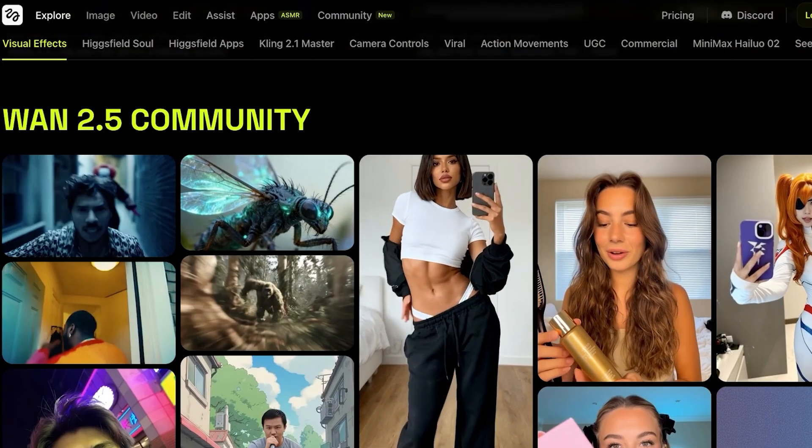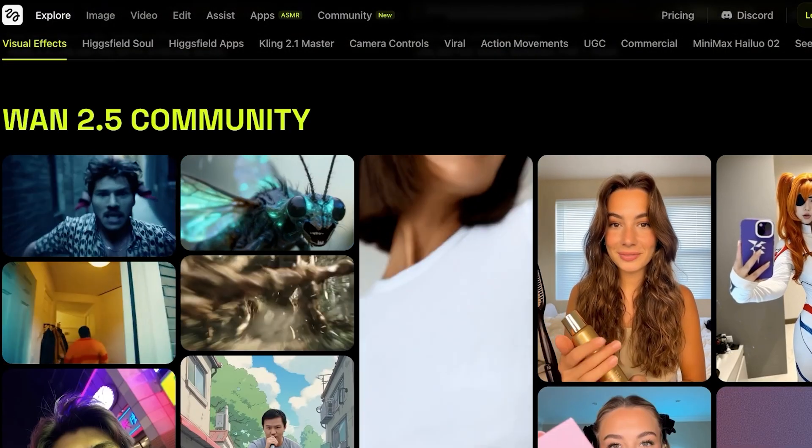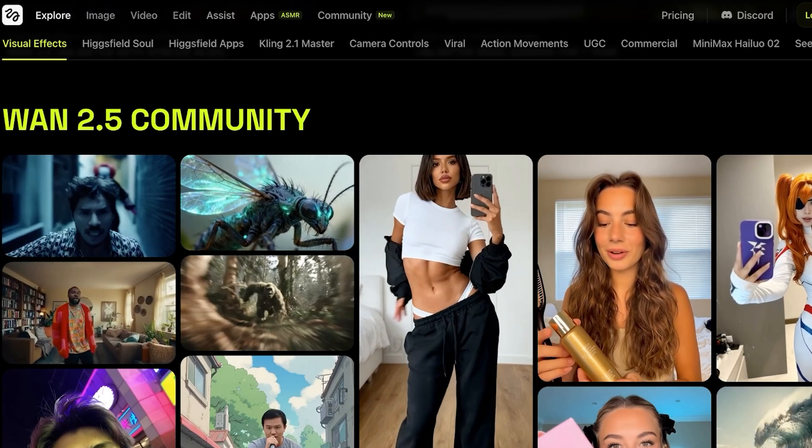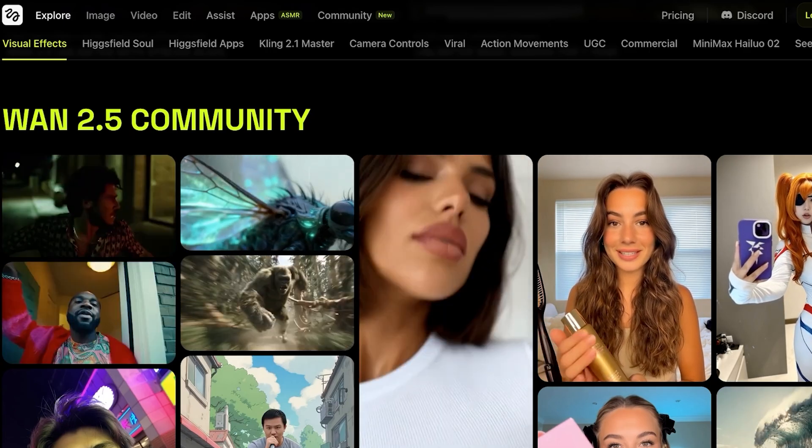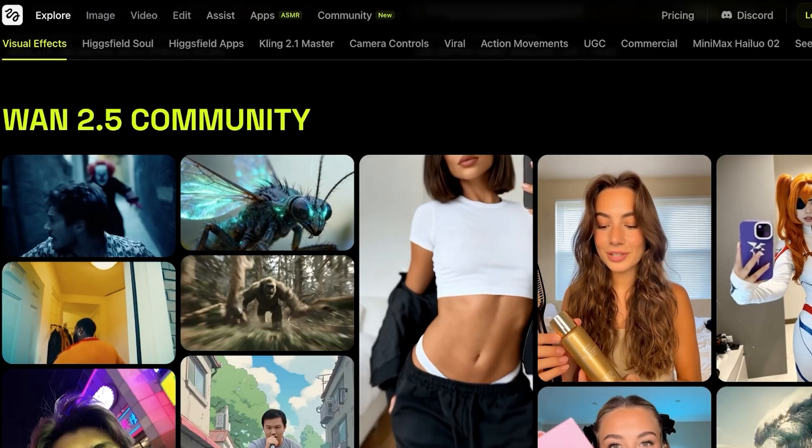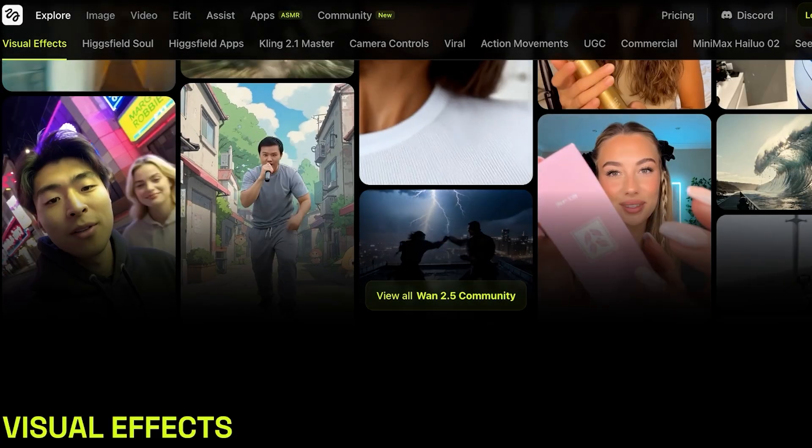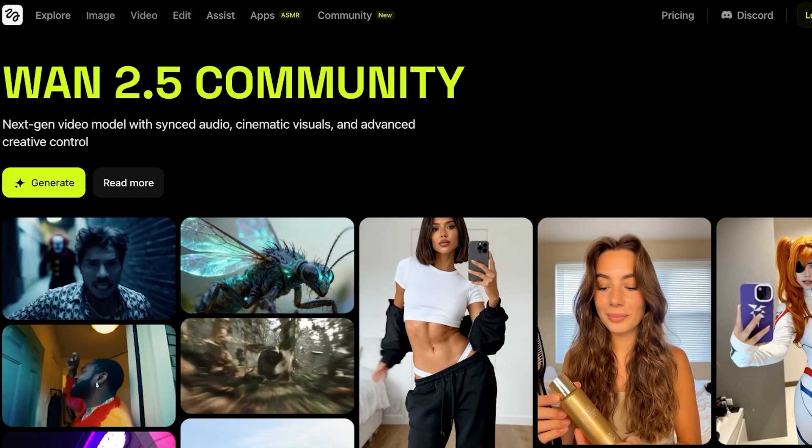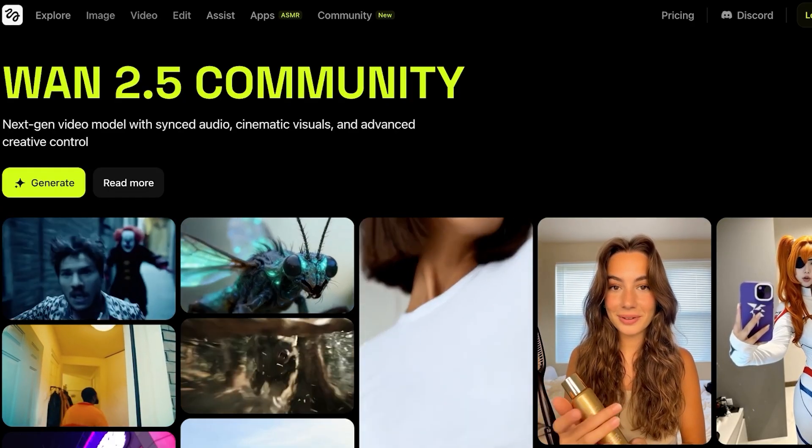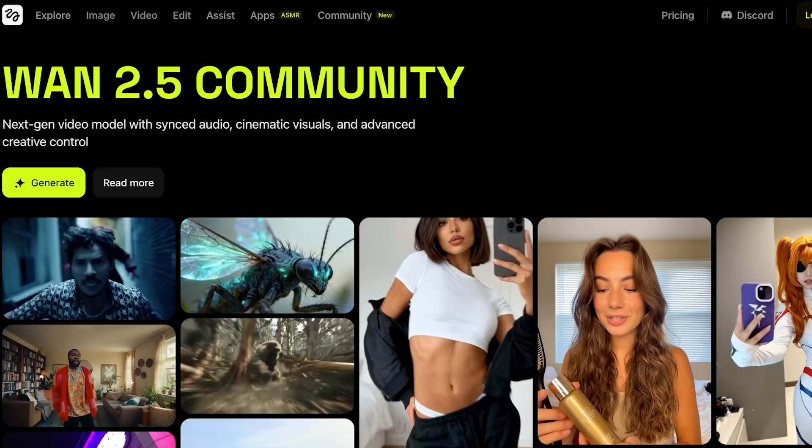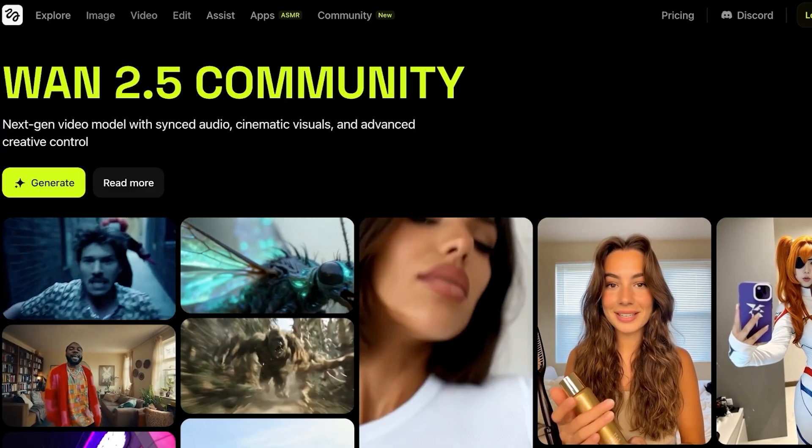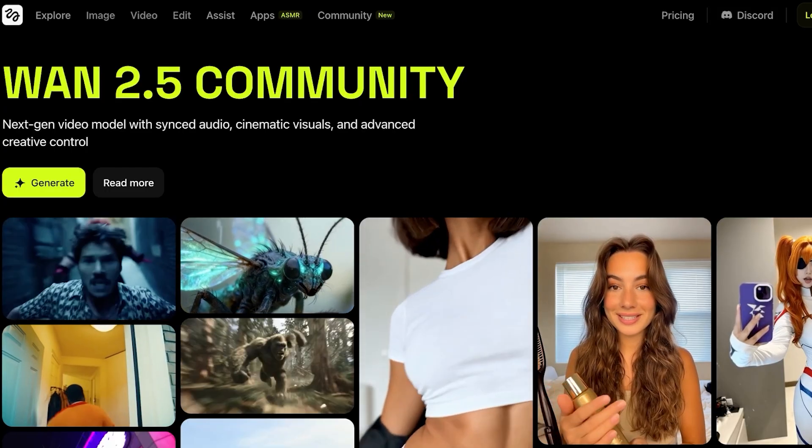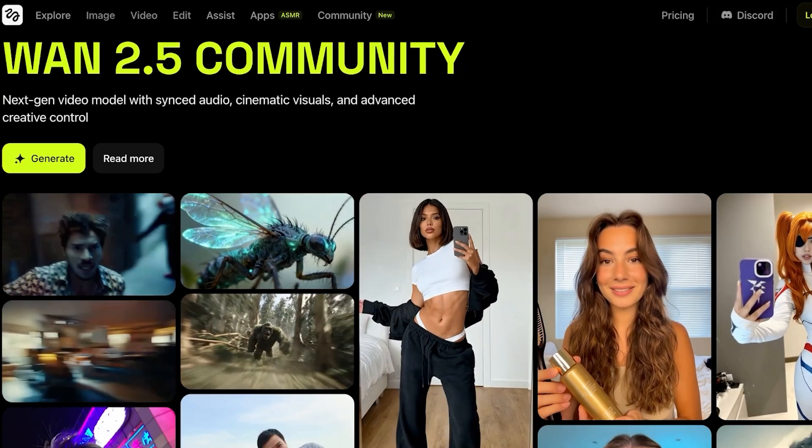Hicksfield is one of the best platforms out there when it comes to AI video content creation. Whether you are doing simple video creation, image creation, or if you are someone that is looking to create user-generated content, Hicksfield can do it all and their pricing is pretty decent as well. So we're going to be exploring how to use Wand 2.5 as well as the pricing and the pros and cons of Hicksfield. So let's jump right in.